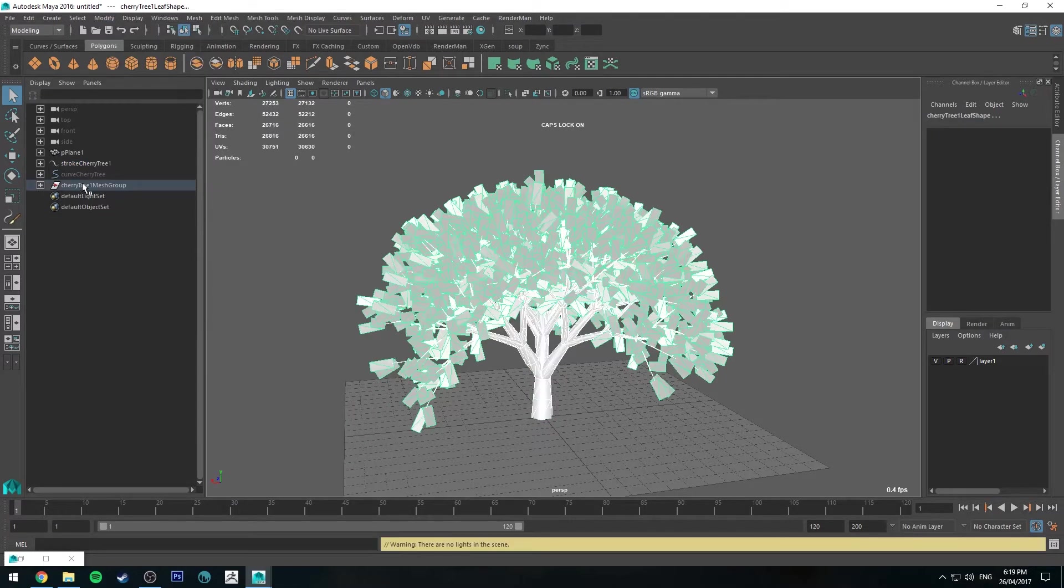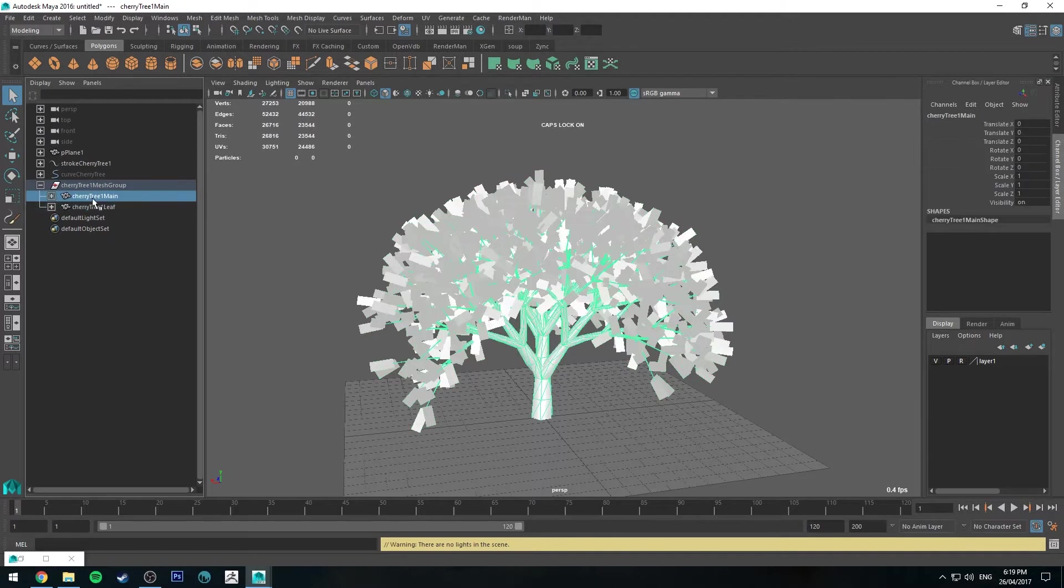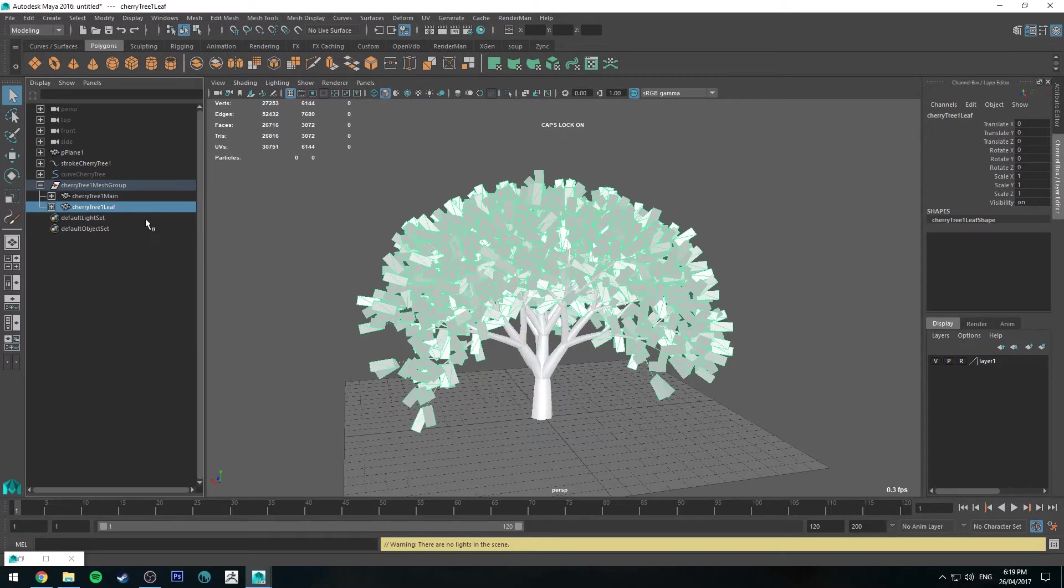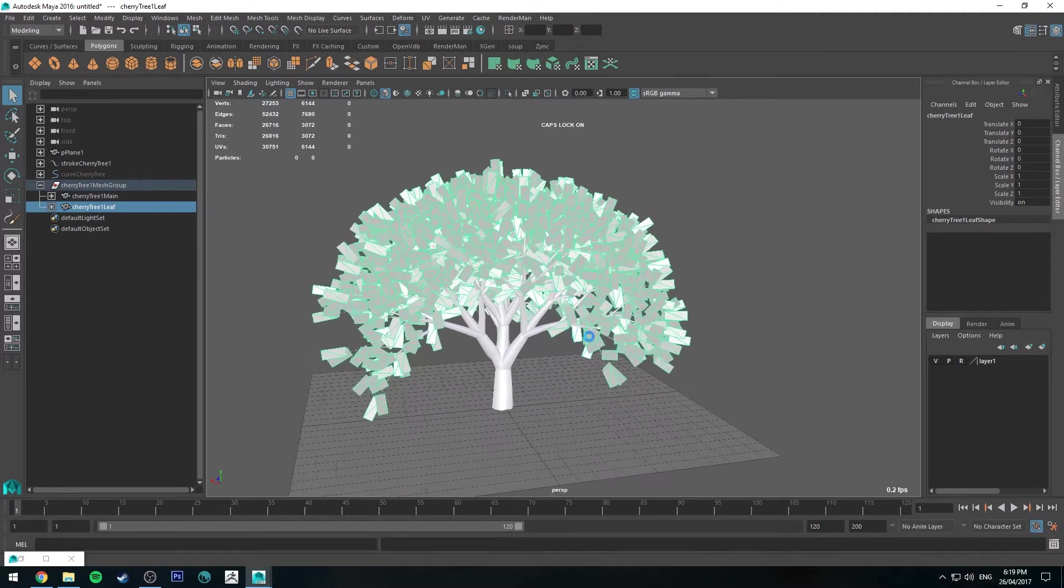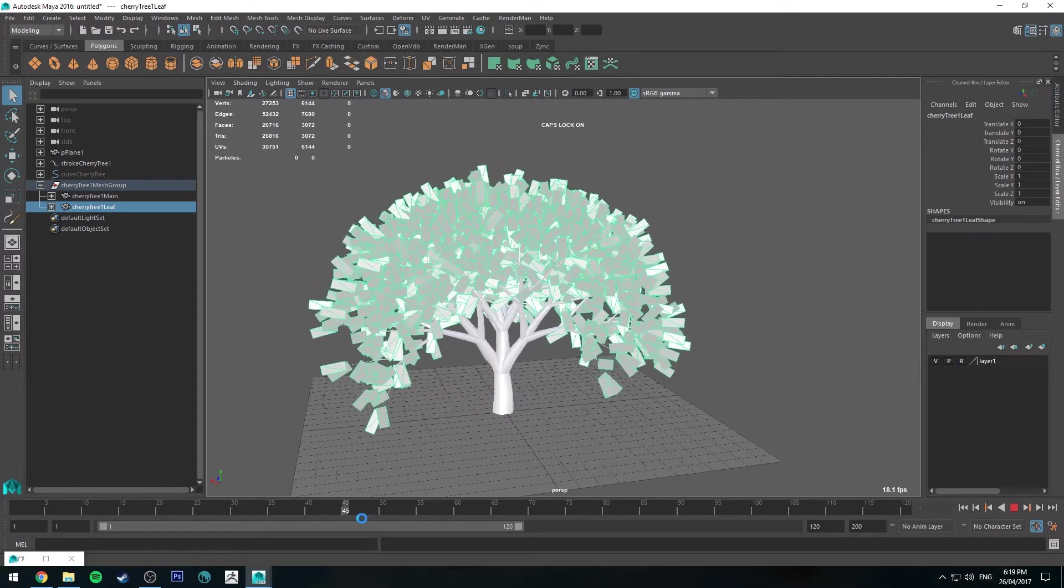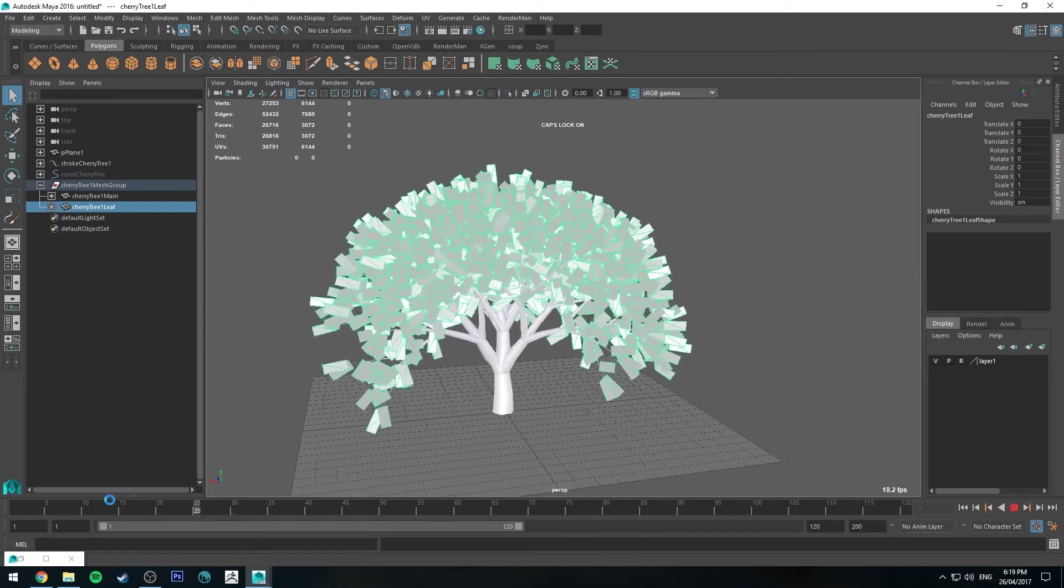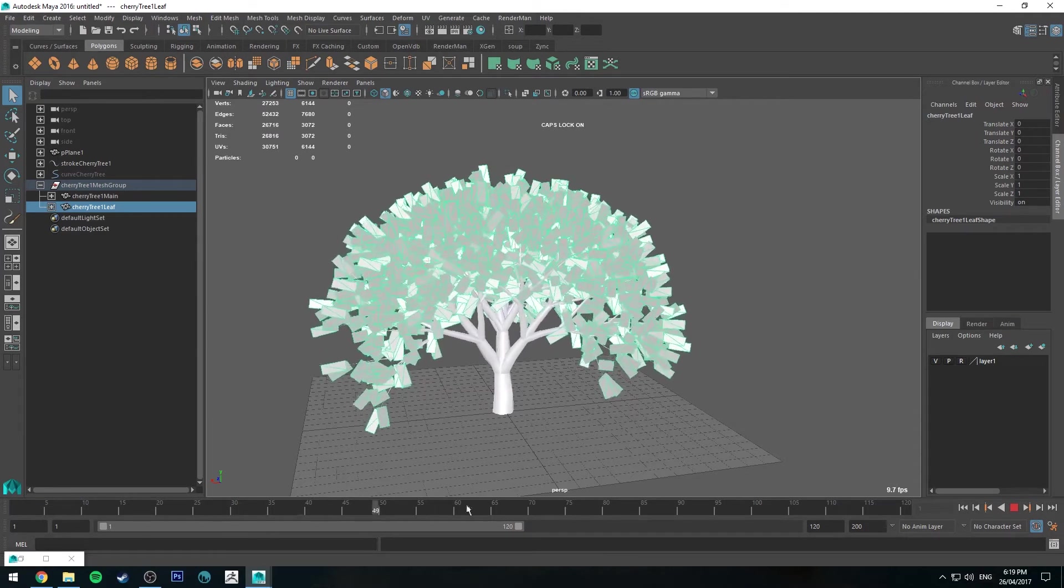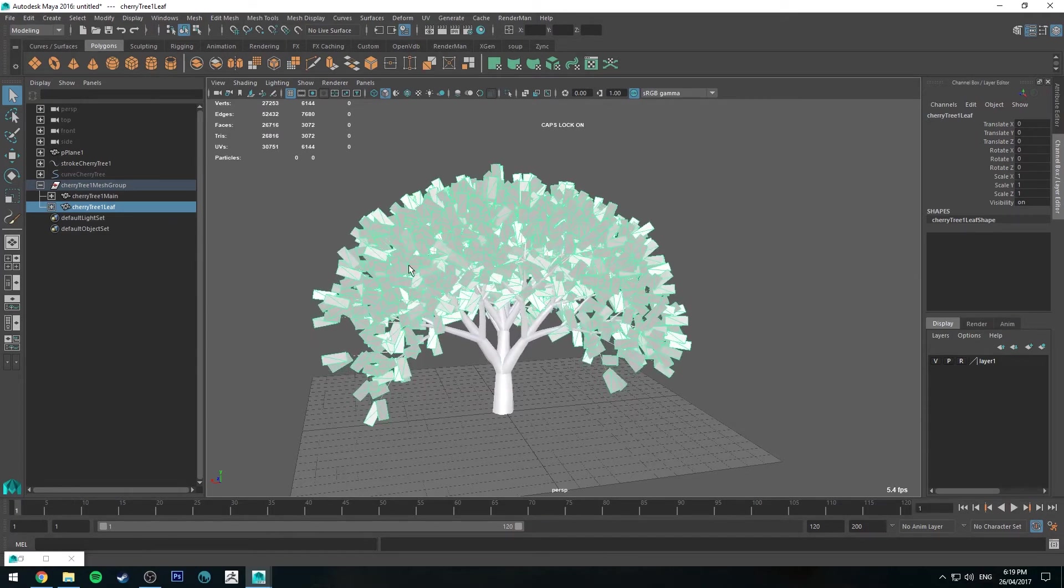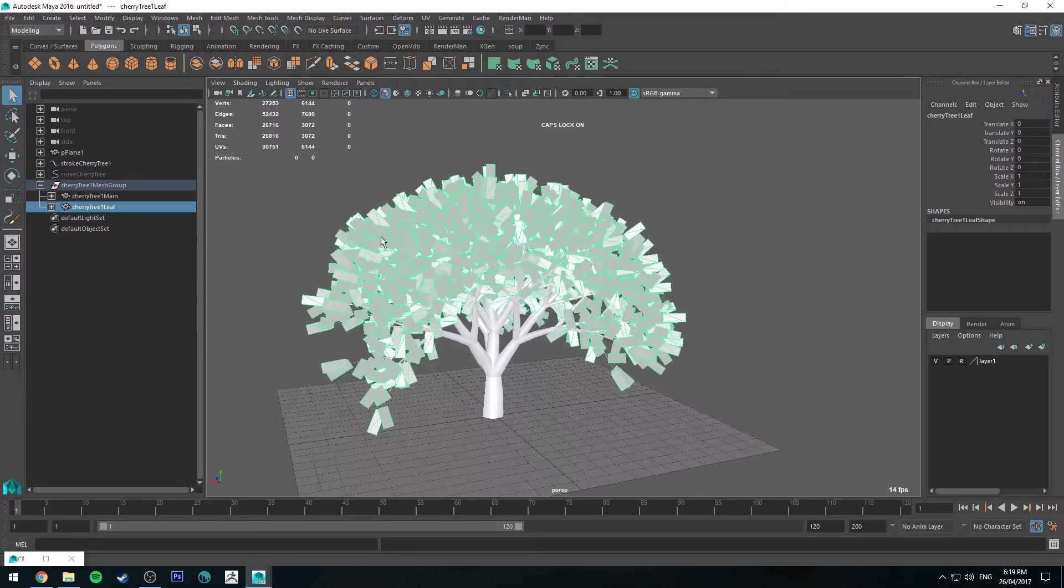You'll see that now we have this cherry tree mesh group, and it contains two different subgroups. It's got the cherry tree main, which is the trunk and the branches, and then we've also got the leaves on a separate layer. It also retains its animation as you can see here, so it blows around in the wind. You can keep that or you can delete the history. I'm just going to keep it for this example.